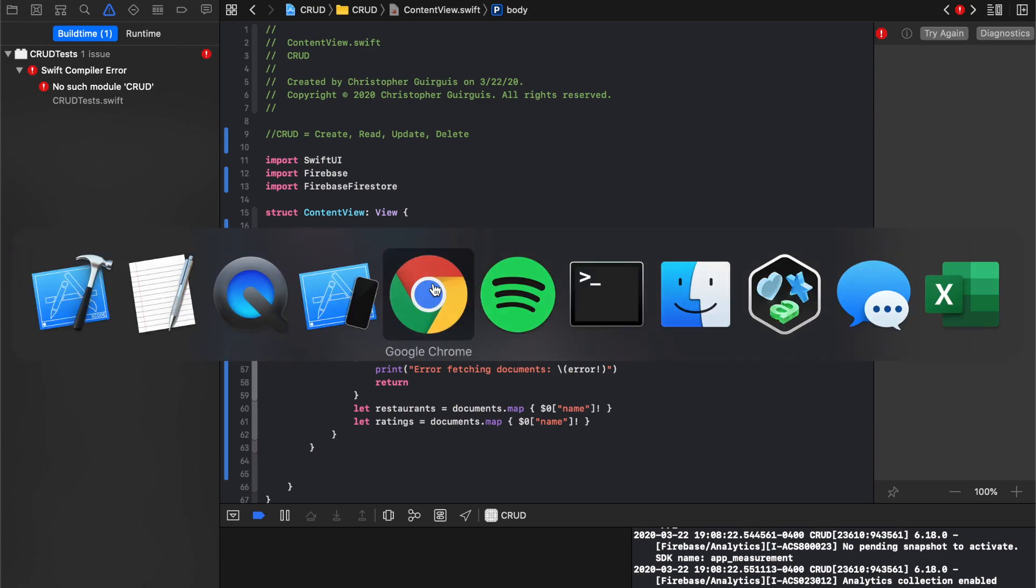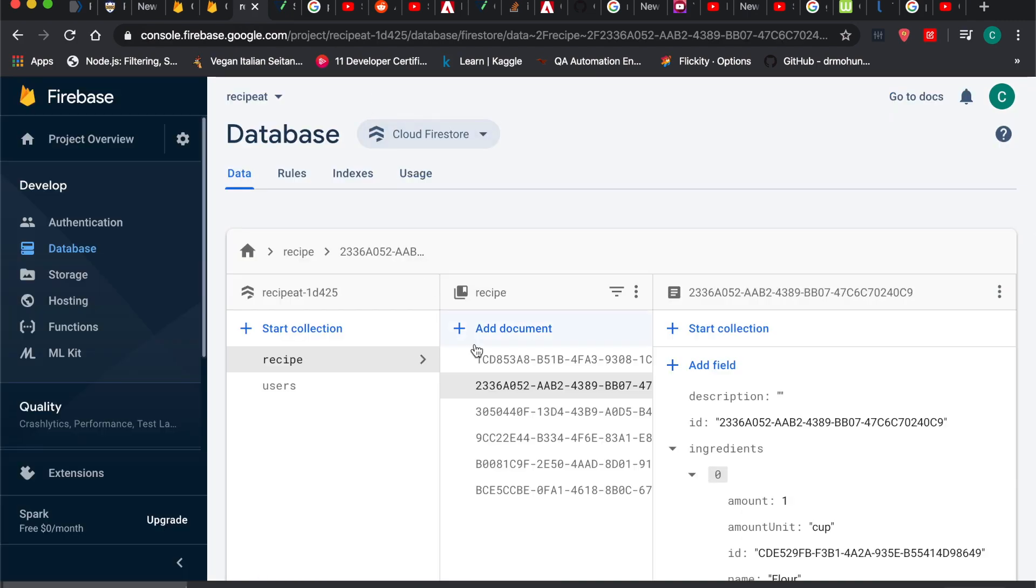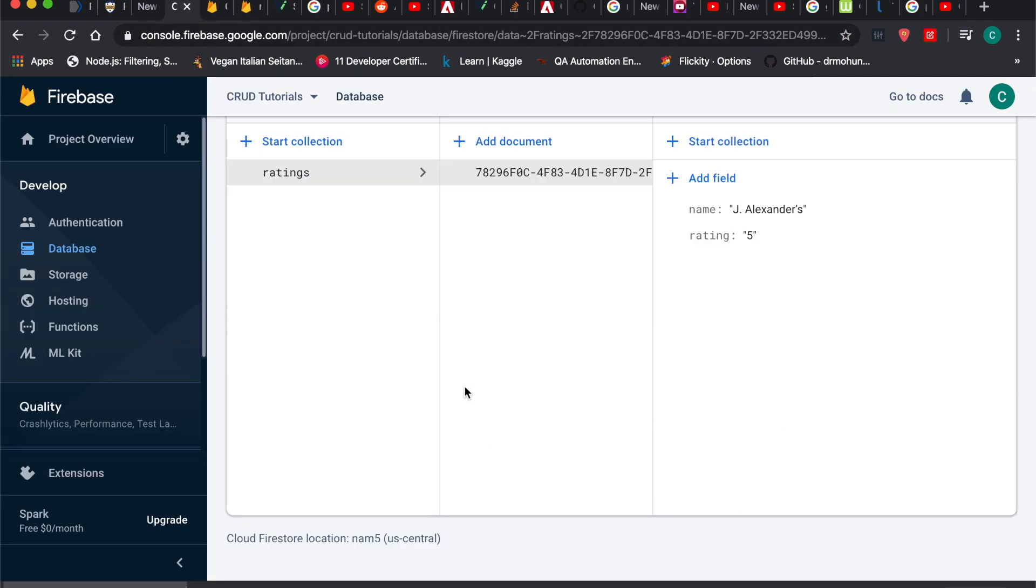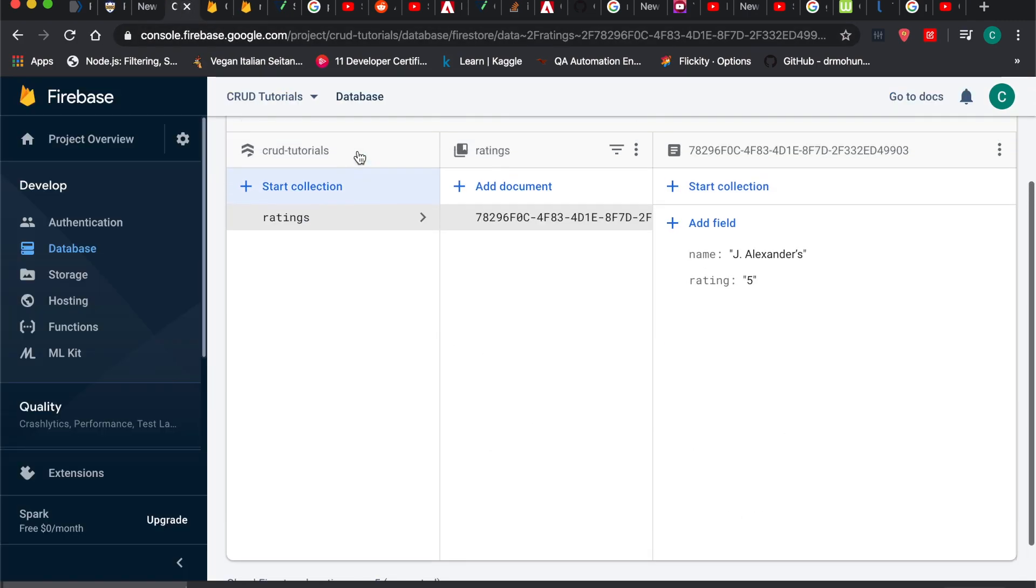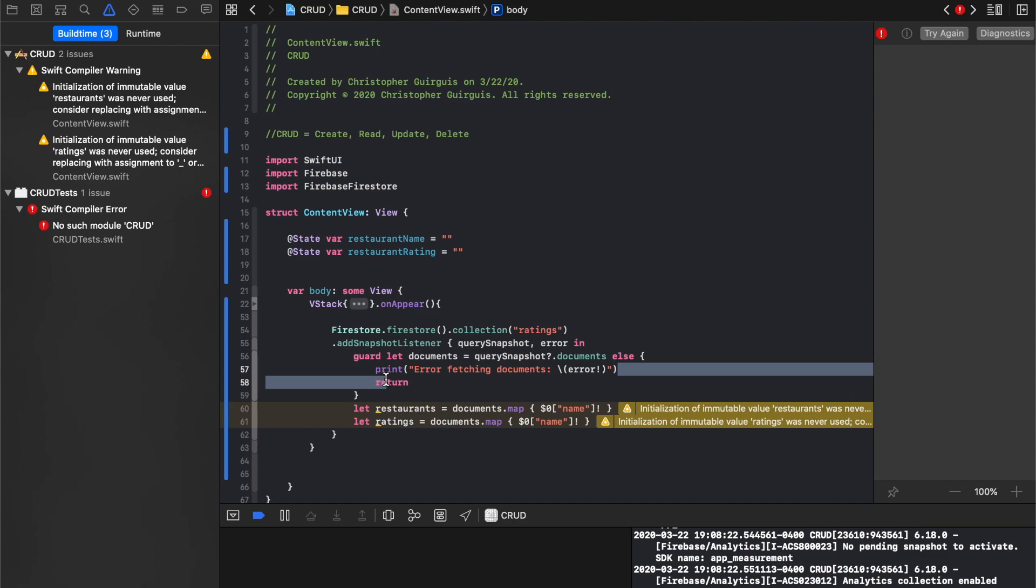Because if you remember in the last video, we were adding to the collection called ratings. So here's where we are. We have ratings, and it's going to listen for any changes. And if it does find anything, if it can't find any documents where it has an issue, then you have this error handling going on right here. But if it is able to, then it's going to create an array of all the restaurants and array of all the ratings.